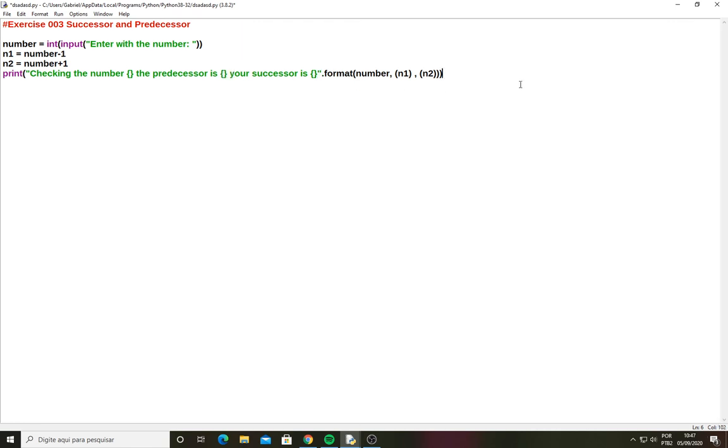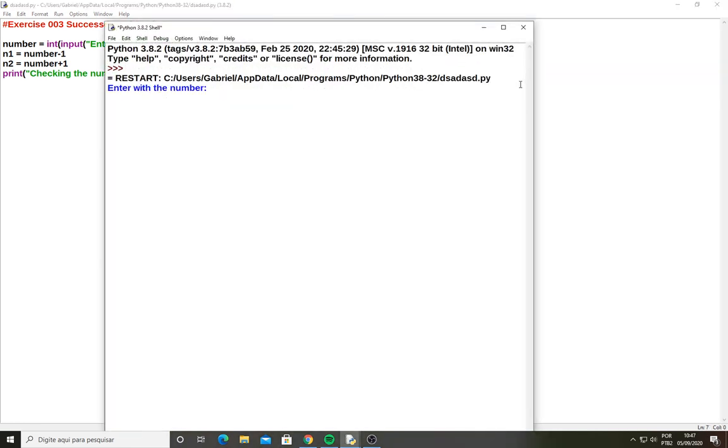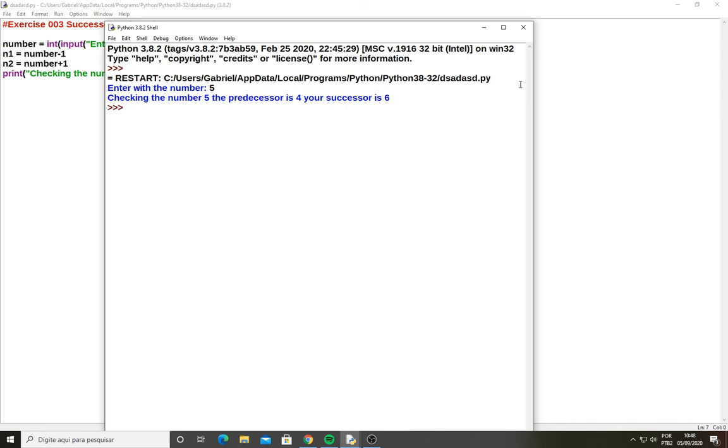And if I run this, let's see. Enter with a number. If I enter with the number 5, I'm expecting to see the number 6 and the number 4. So 5, checking the number 5, the predecessor is 4 and your successor is 6.